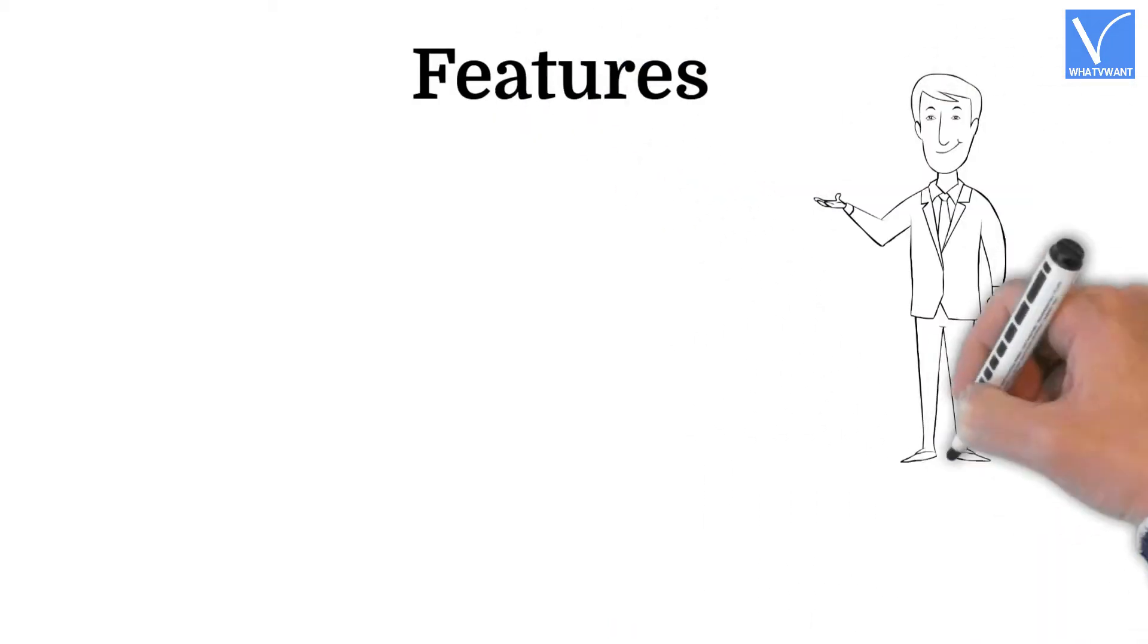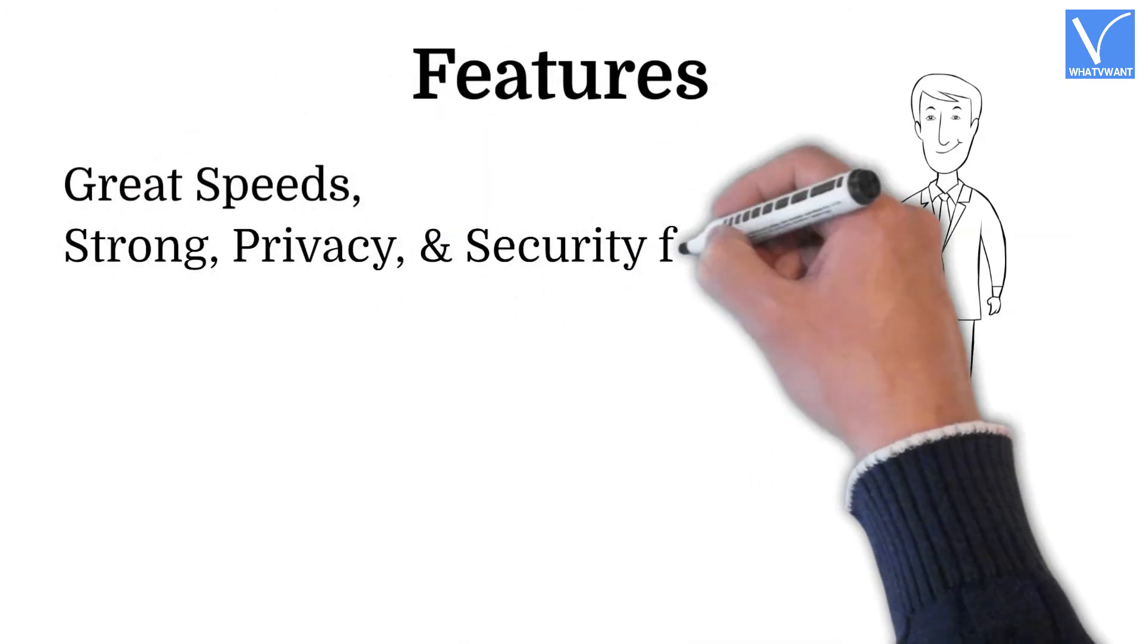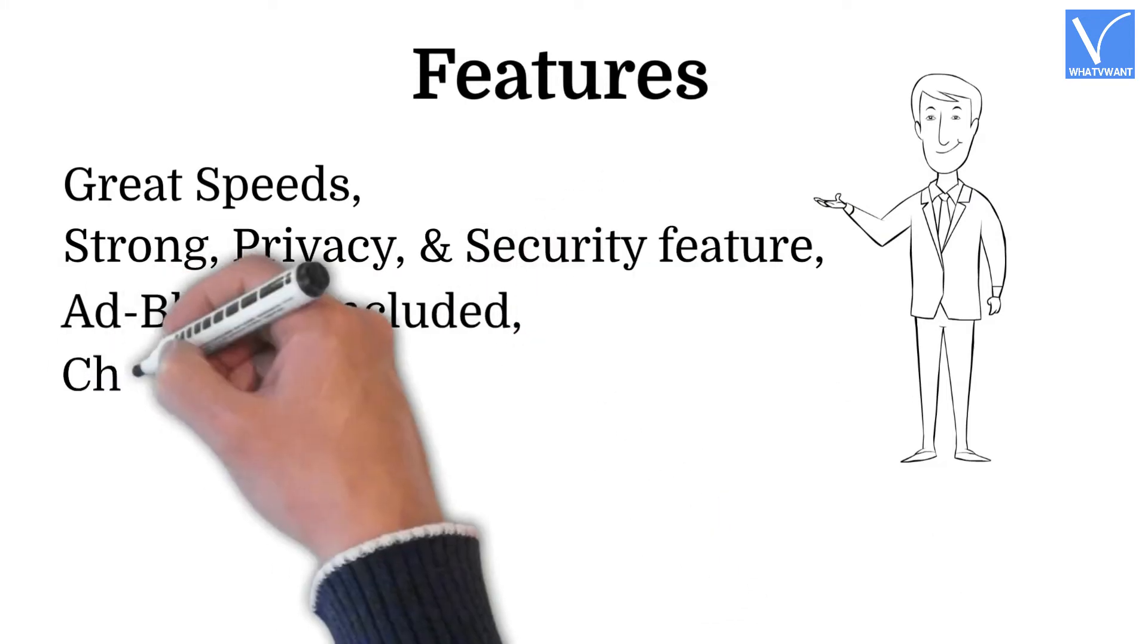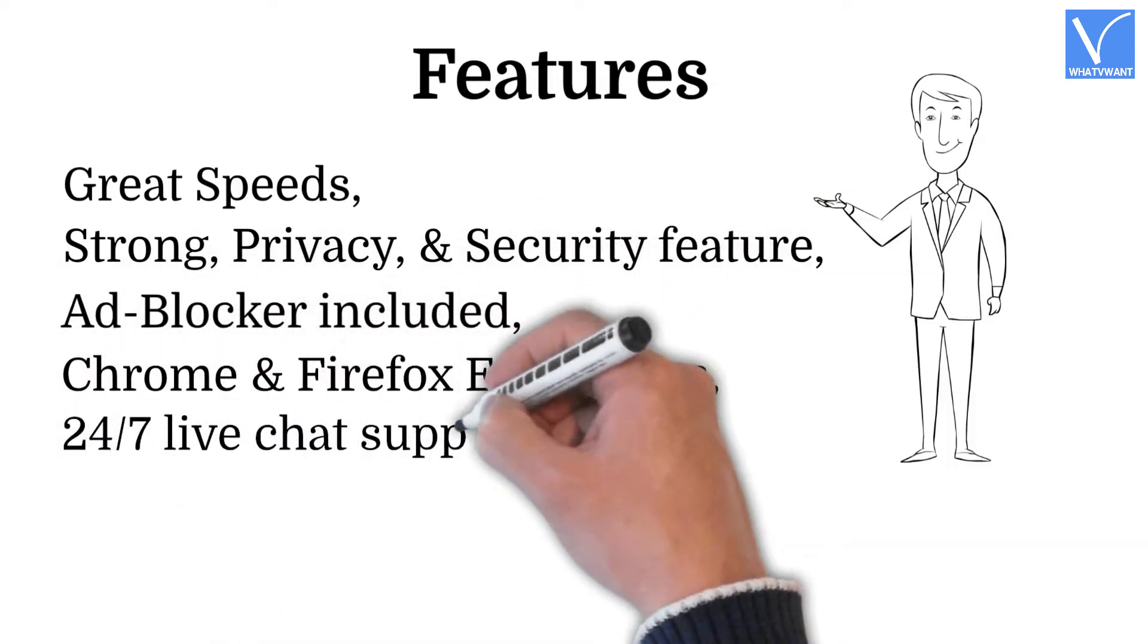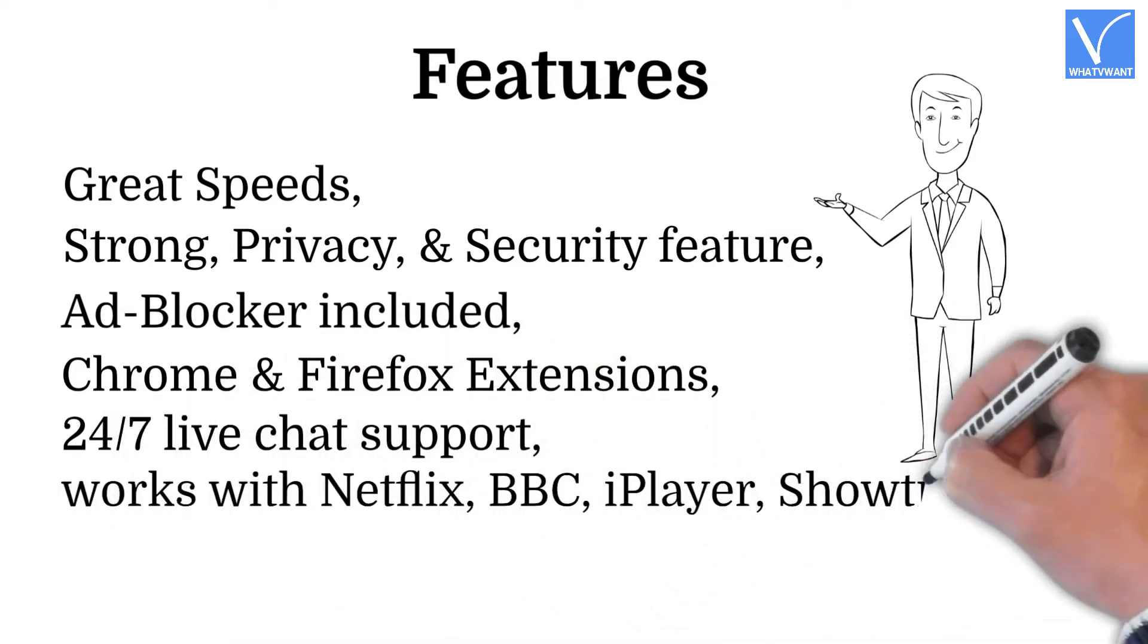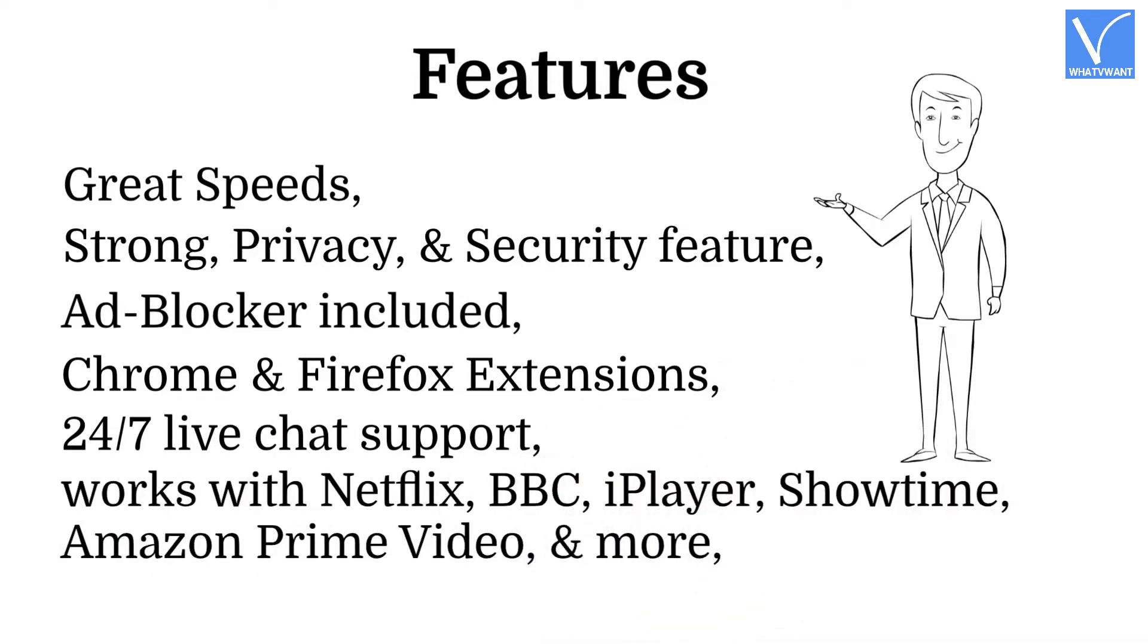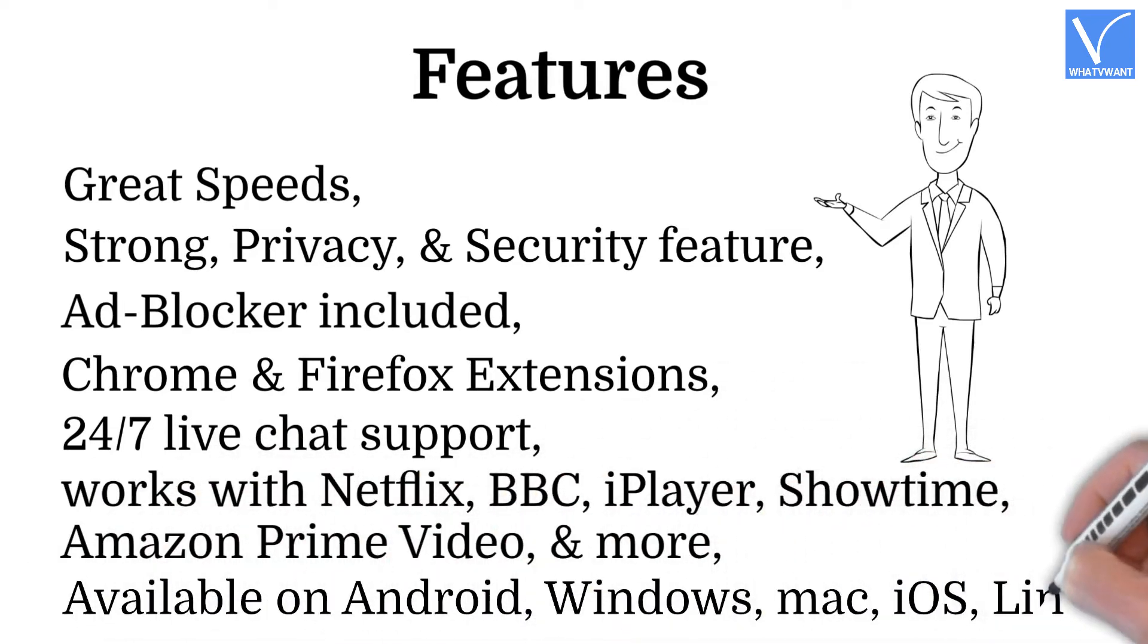CyberSec technology is another unique security feature of NordLayer. It has a network of over 5,500 VPN servers in 56 countries with ultimate blazing speed and unlimited bandwidth. Features. Great speeds. Strong privacy and security feature. Ad blocker included. Chrome and Firefox extensions. 24-7 live chat support. Works with Netflix, BBC iPlayer, Showtime, Amazon Prime Video and more. Available on Android, Windows, Mac, iOS, Linux.